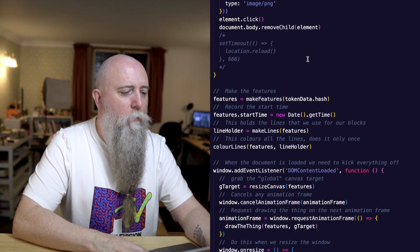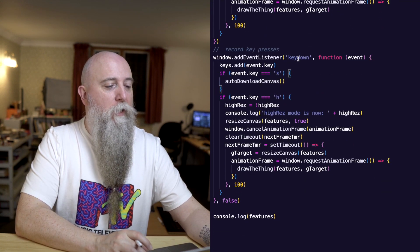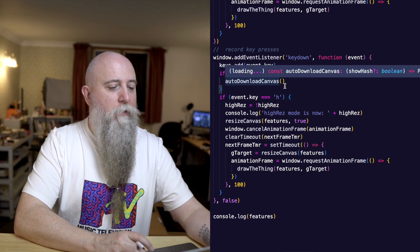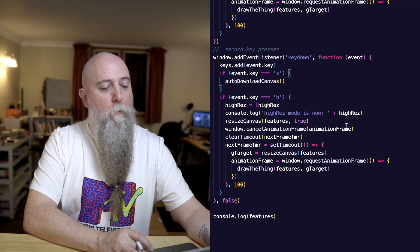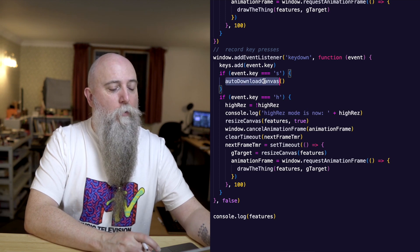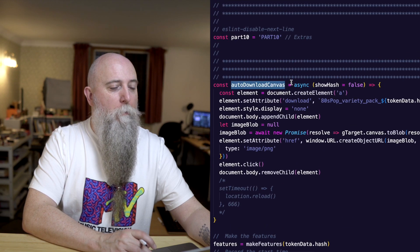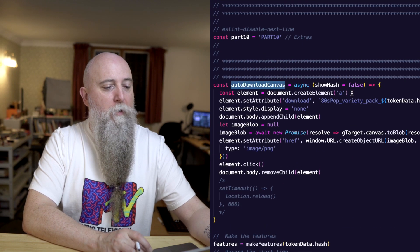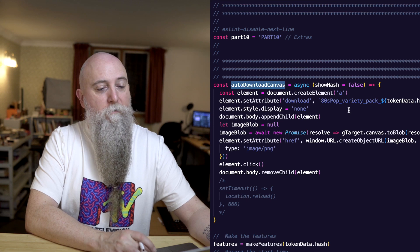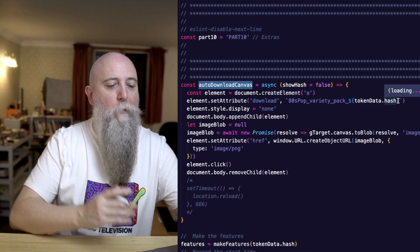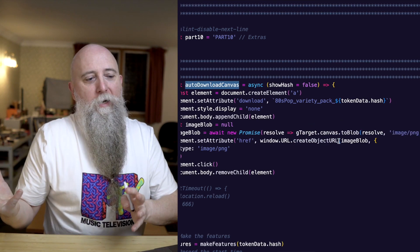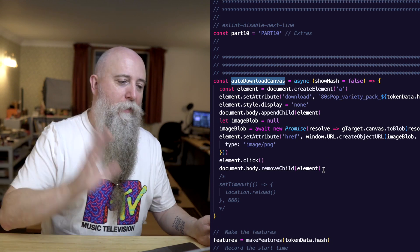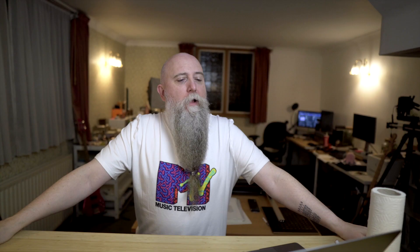At the end of the code I'm binding key down events: S downloads the canvas, H toggles high resolution on and off — which resizes the canvas, clears it, and redraws. The auto download canvas creates an anchor element, sets the filename with the hash, creates an image blob as a PNG, pretends to click the link, downloads it, and then removes the link. Thank you for joining me on Art Blocks Behind the Code.